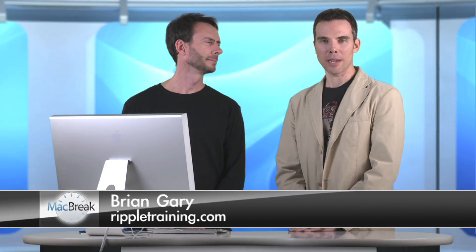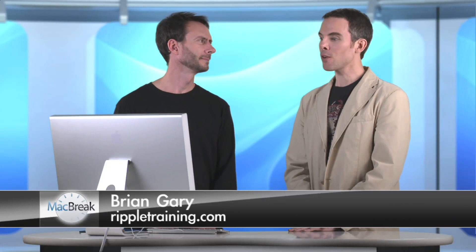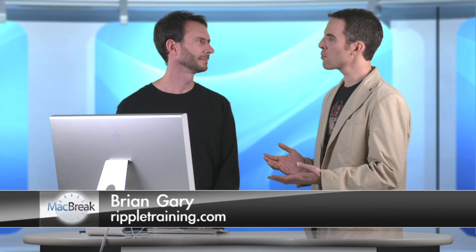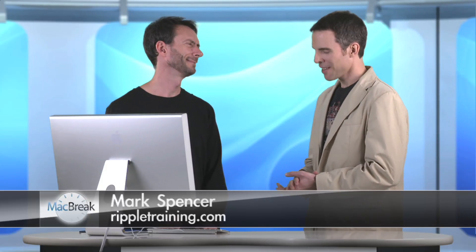Welcome to MacBreak Studio. I'm your host, Brian Gary. I'm here with motion guru, Mark Spencer. Hey, Brian.